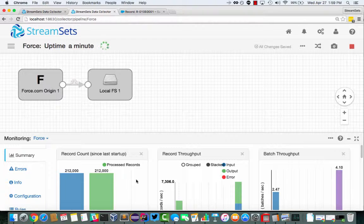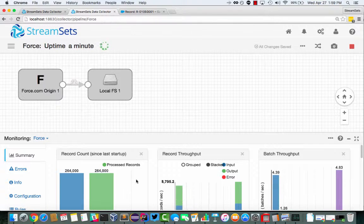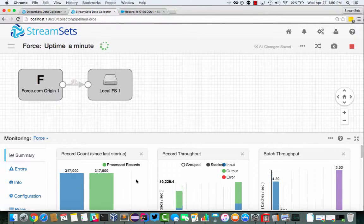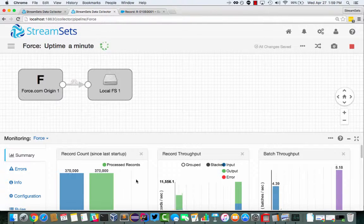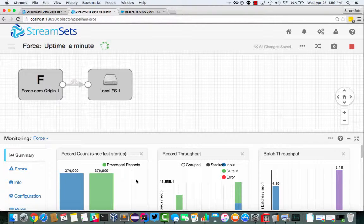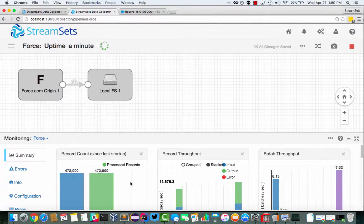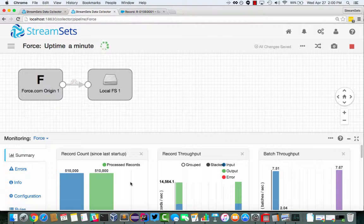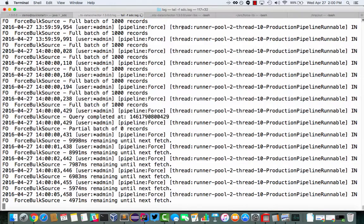Basically, it runs that asynchronous query and then all the data comes back. And you can see we're processing like hundreds of thousands in just a few seconds. So let's see, 500, 510,000.